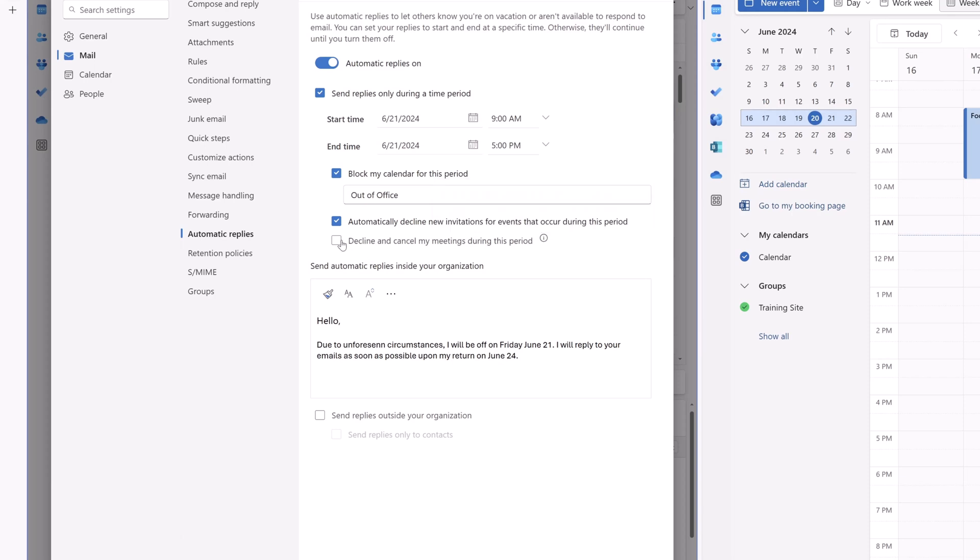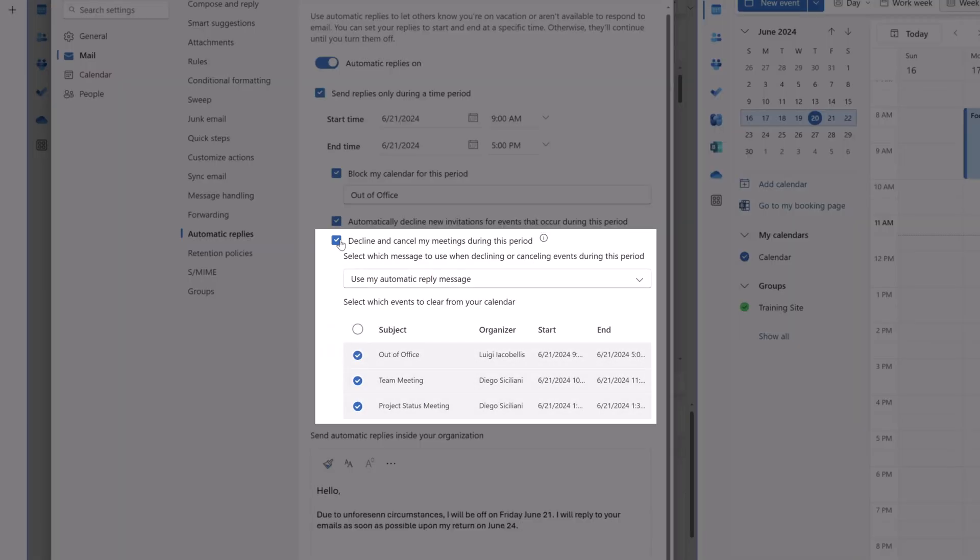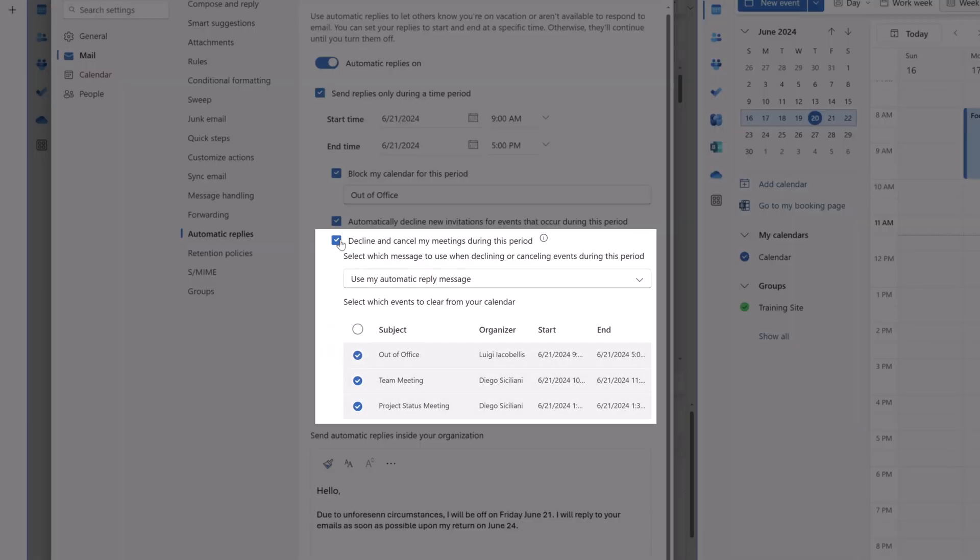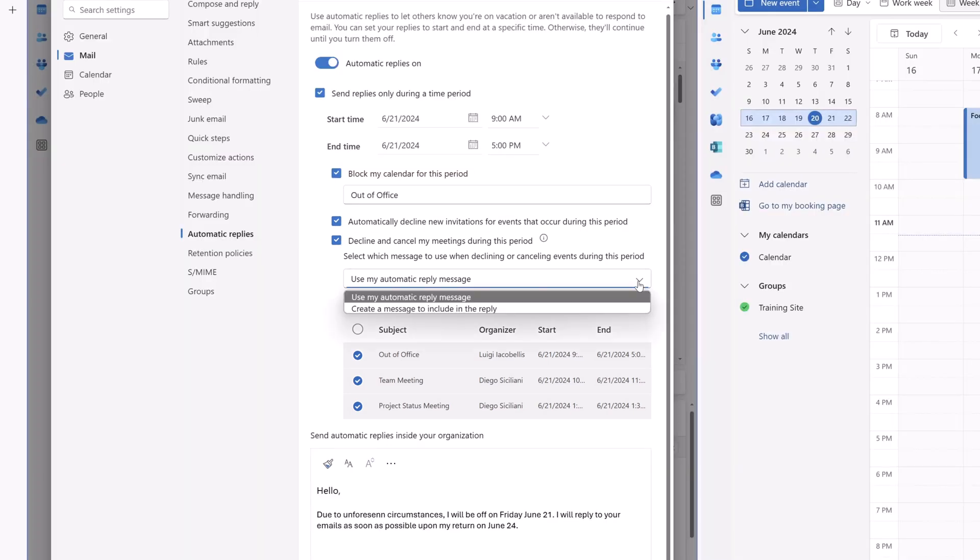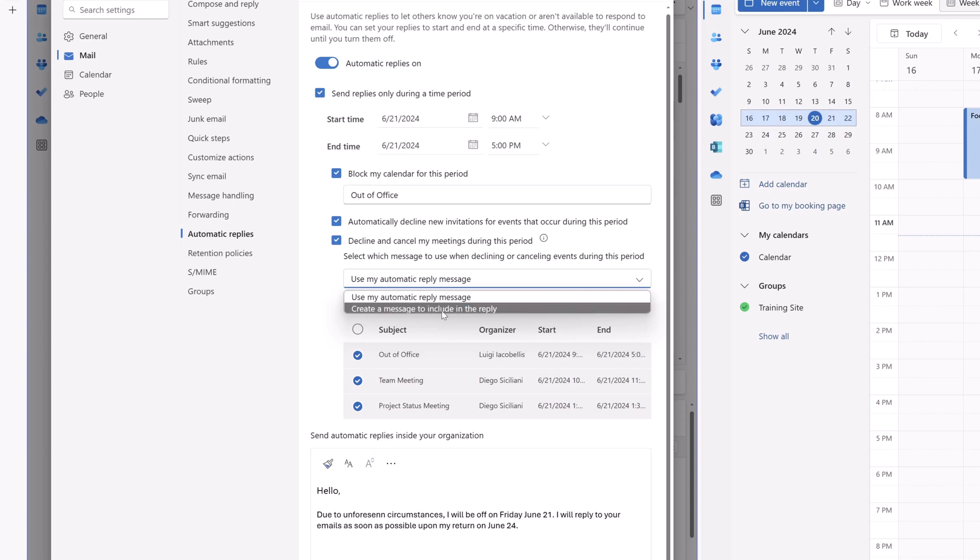I'll go ahead and check this option here, and you'll see here that this brings up a text field. I will click into this option here, and you have two options. You can automatically cancel meetings that you've scheduled and decline meetings that you've accepted that occur during that period using the automatic reply message, or you can create a custom message to include in the reply.